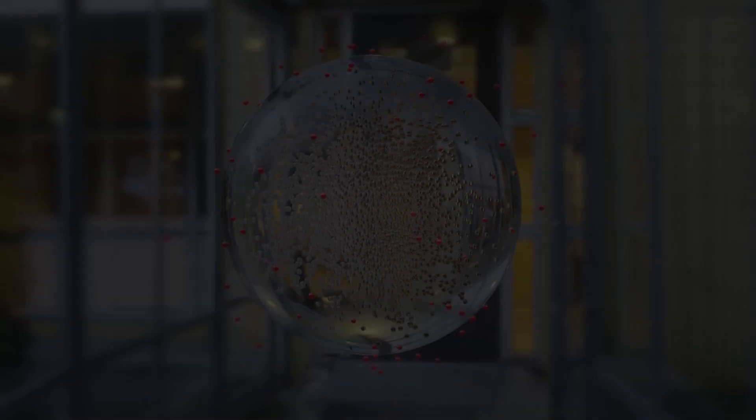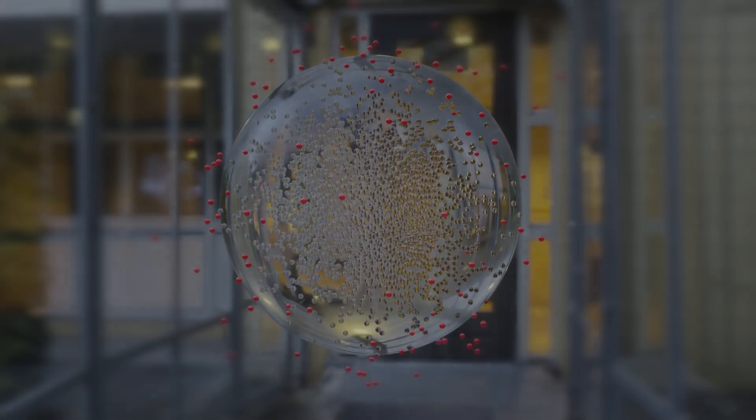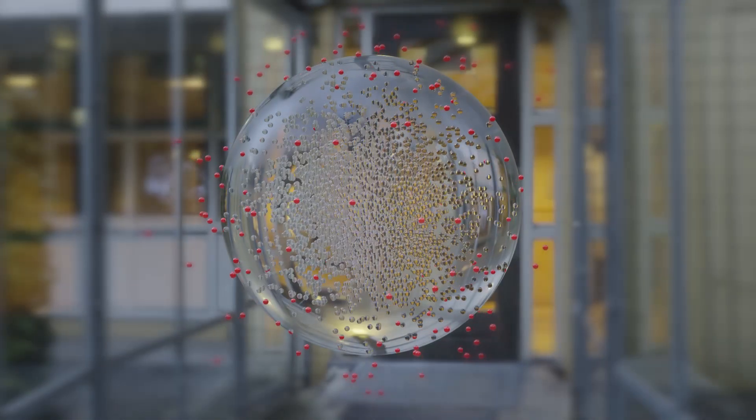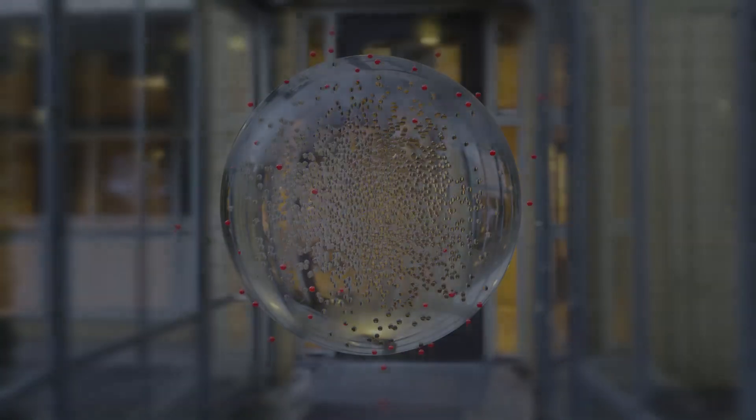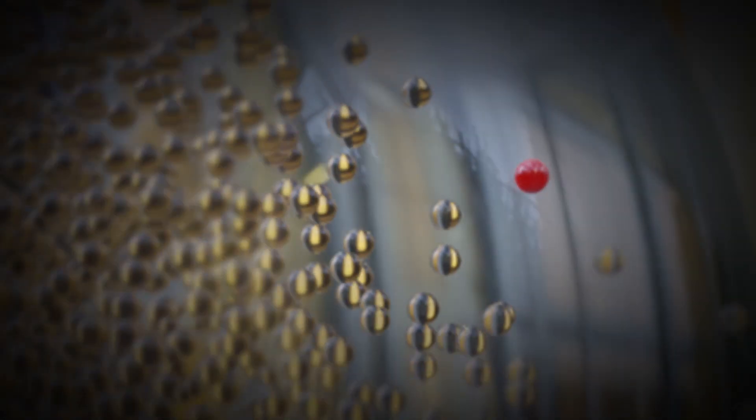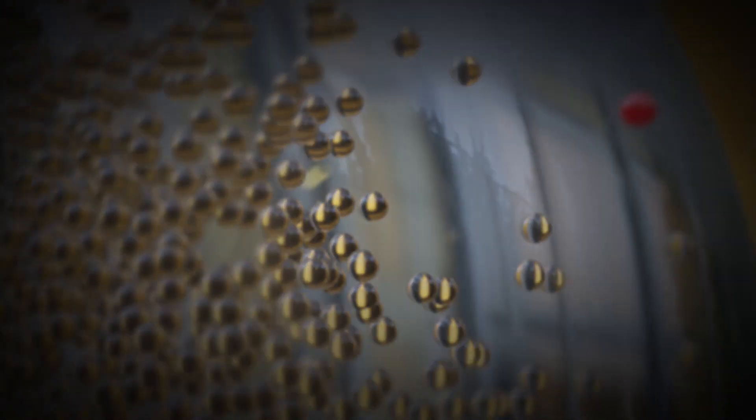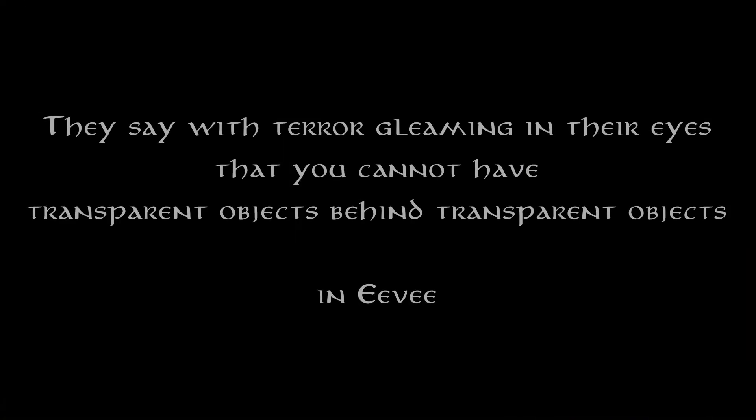There is a legend among the three people of a cloud-covered faraway mountain. They whisper around their fires under the sky and in their homes, but only after nightfall. They say with terror gleaming in their eyes that you cannot have transparent objects behind transparent objects in Eevee.